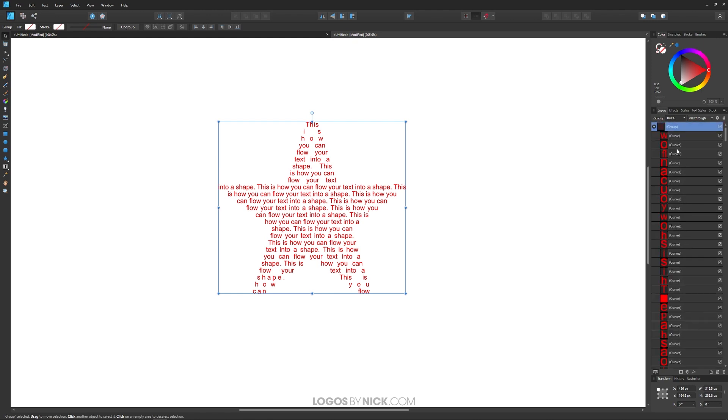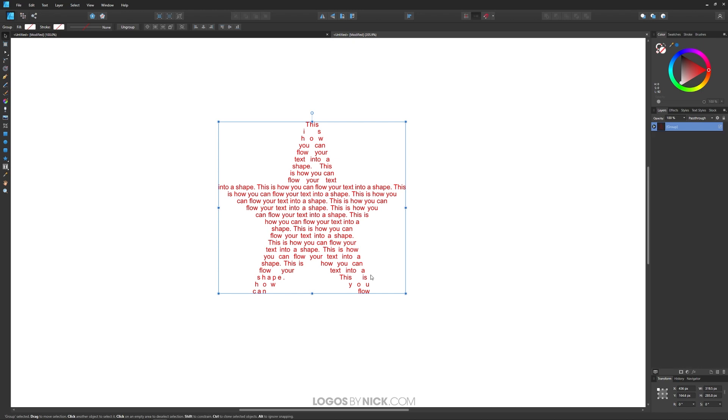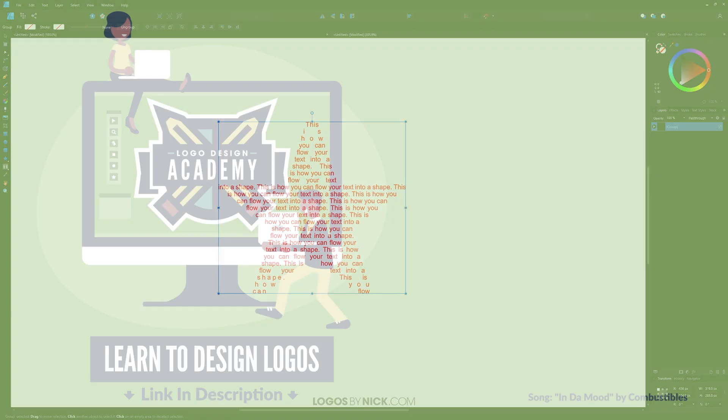That should do it for this tutorial. That is how you can go about fitting your text inside of a shape using Affinity Designer. If you have any questions, leave a comment below. As always, thanks for watching.